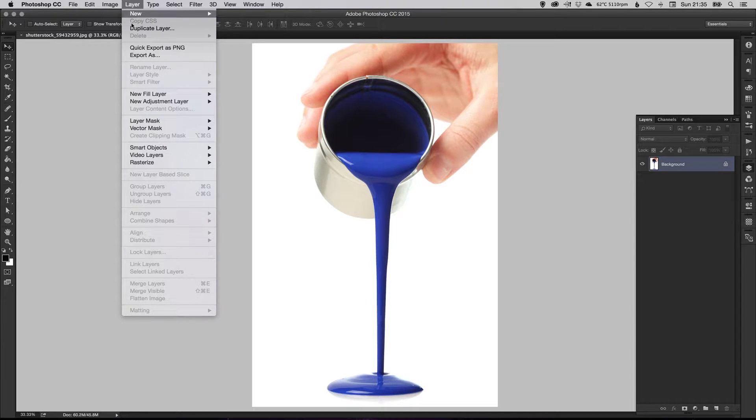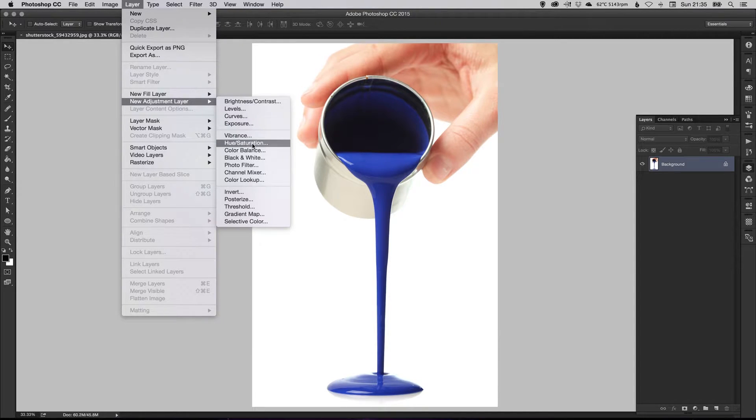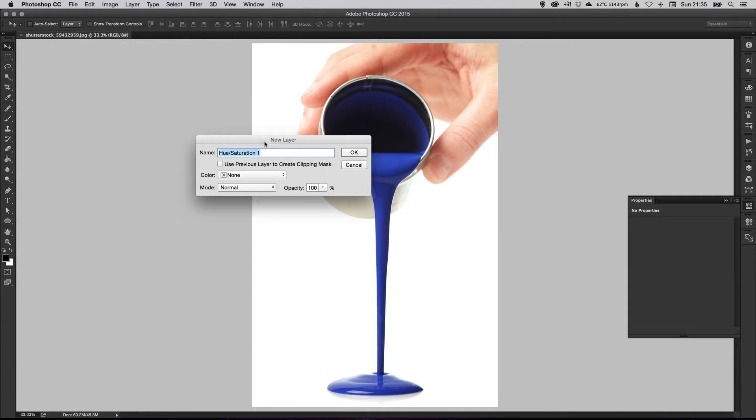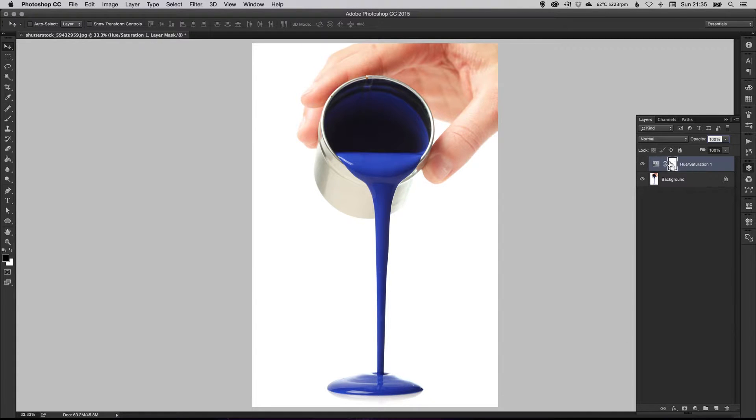So you've got Layer, New Adjustment Layer, and we're going to create a hue and saturation layer. And just click OK, give it a name if you want to. And you'll see it appears above our background layer.